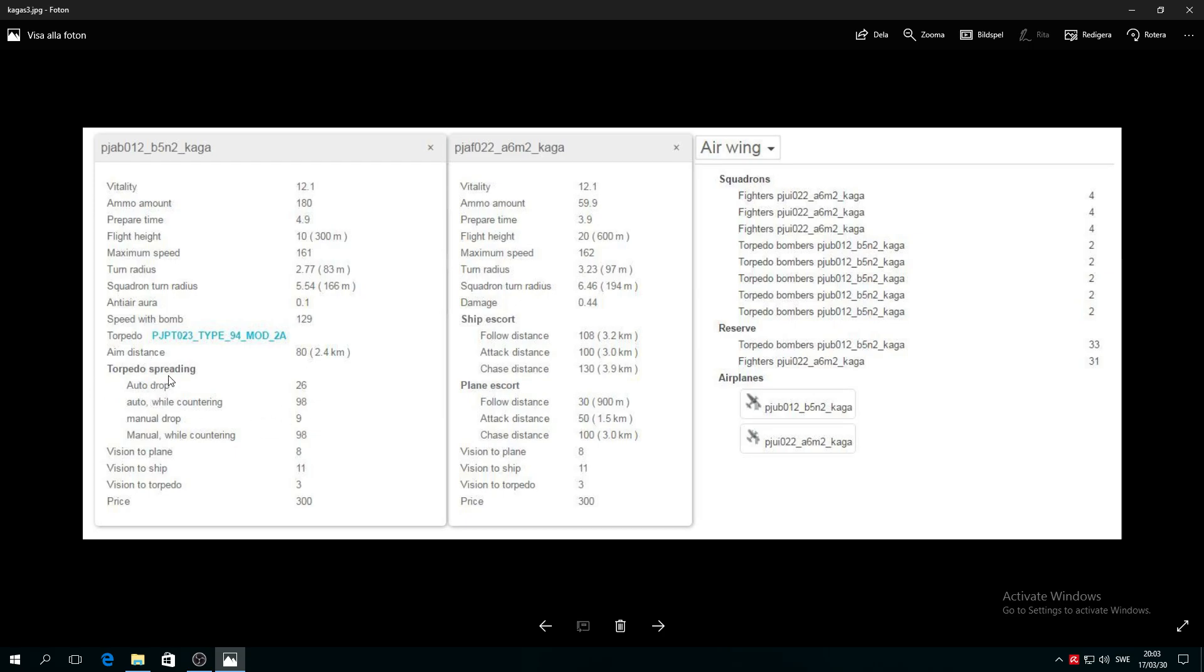This is very important: torpedo spreading auto drop is 26 meters, but when you do manual drop it will be 9 meters folks. From 26 to 9, it's just hilarious. I'll tell you how hilarious it is.